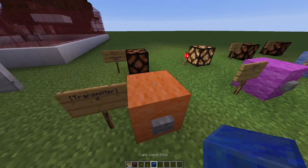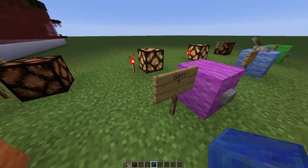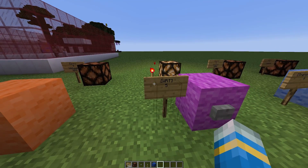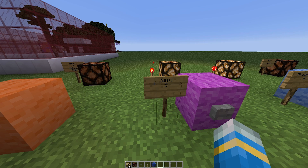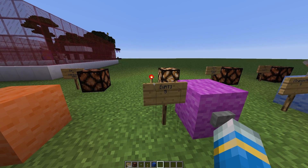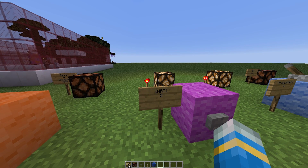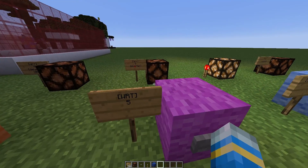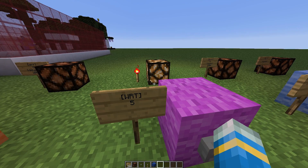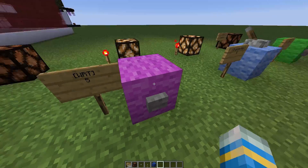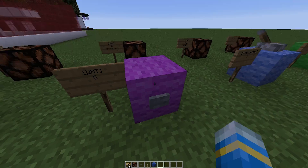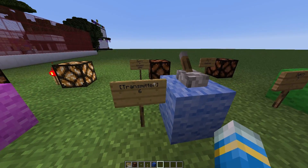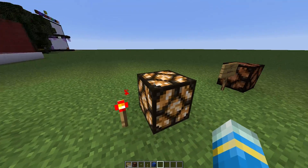Next we have the inverter, so it flips it around. The light will be on normally, and when you press the button it will go off for a few seconds before going back on like that. Next we have the clock receiver.